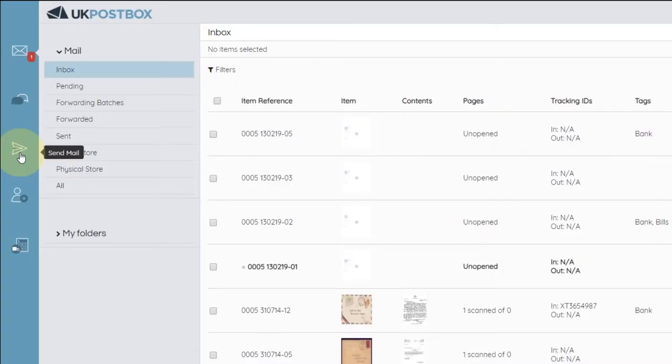When you log into your UK Postbox account, you'll see the send mail icon on the left-hand navigation bar. Click it from anywhere in the platform to send a new letter.